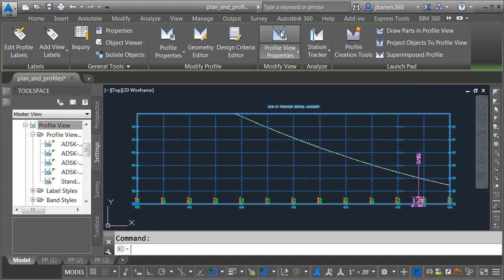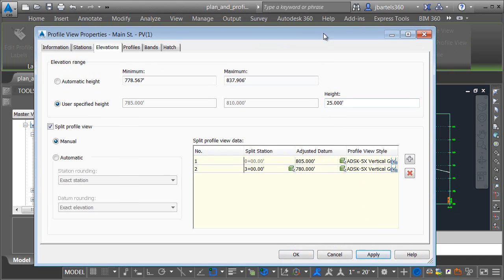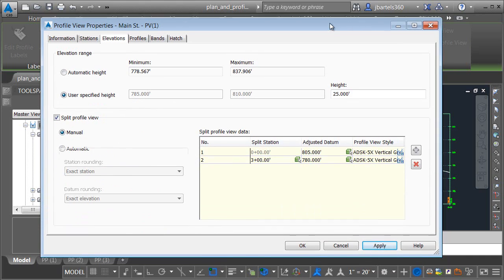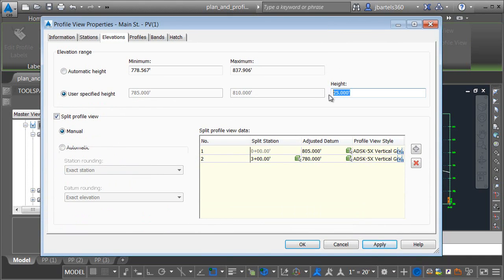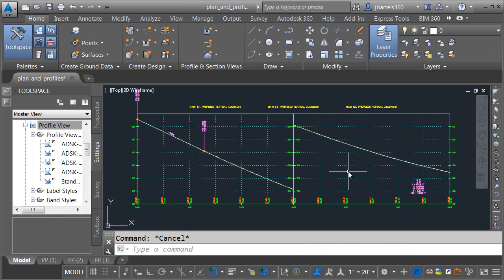The profile view is still selected. I'm going to go back to profile view properties. I need to adjust the height. Really this height is fine, but I need to switch it to something else in order to get the split to activate. I'm going to change it to 25 momentarily and I'll click apply. If we look now, we can see the split. Let me switch it back to 35. I'll press tab to accept that value. I'll click apply and okay. I will then press escape. This looks pretty good.